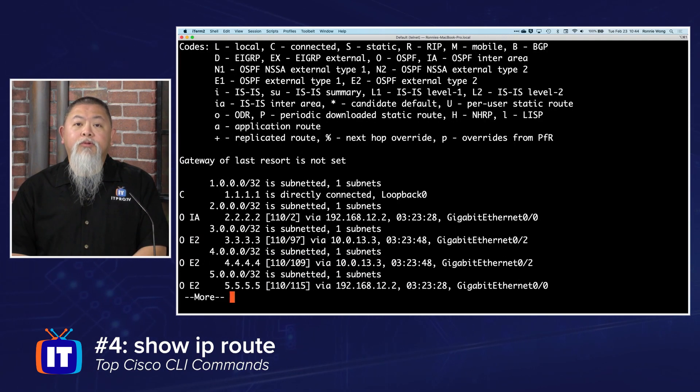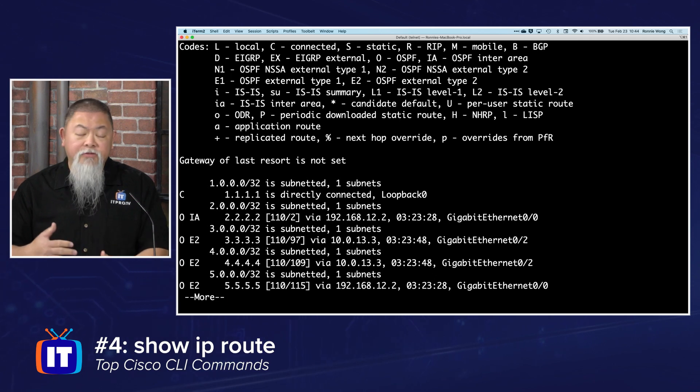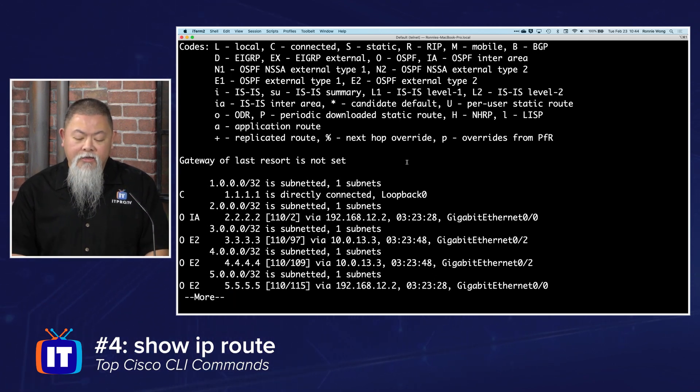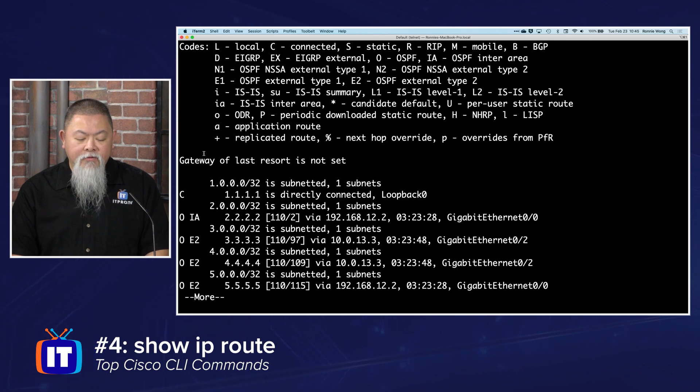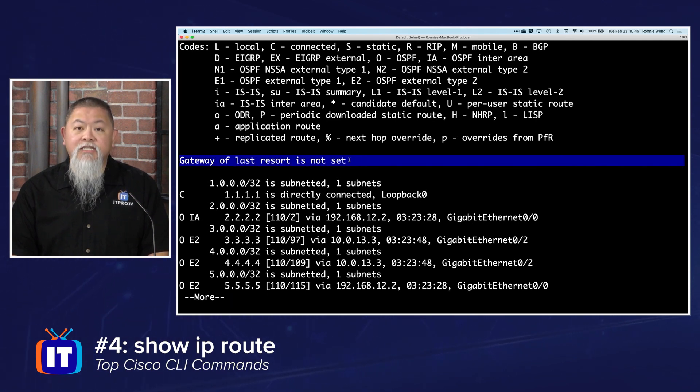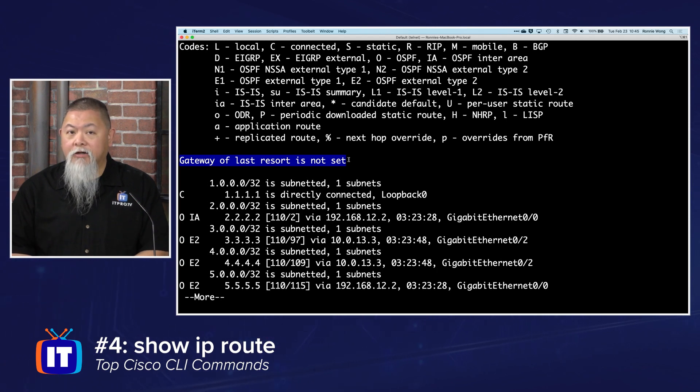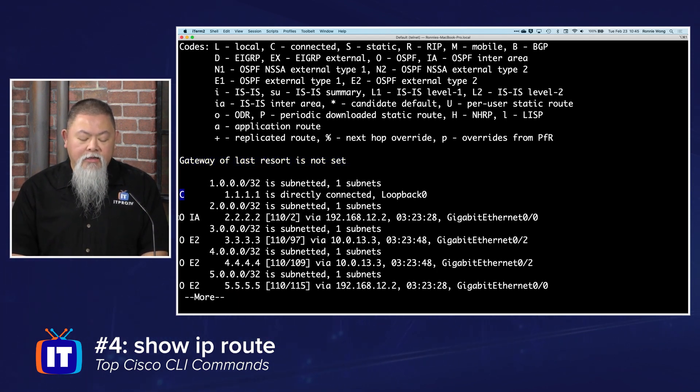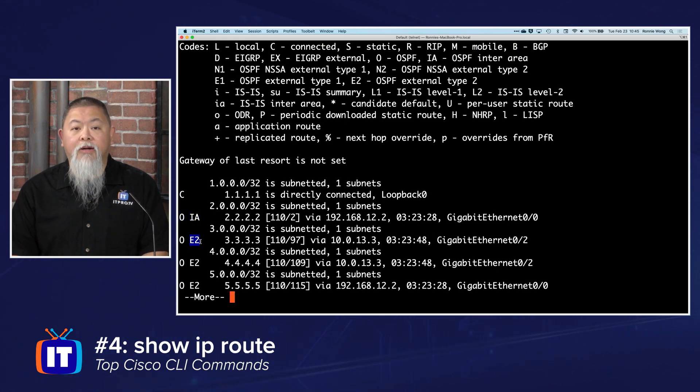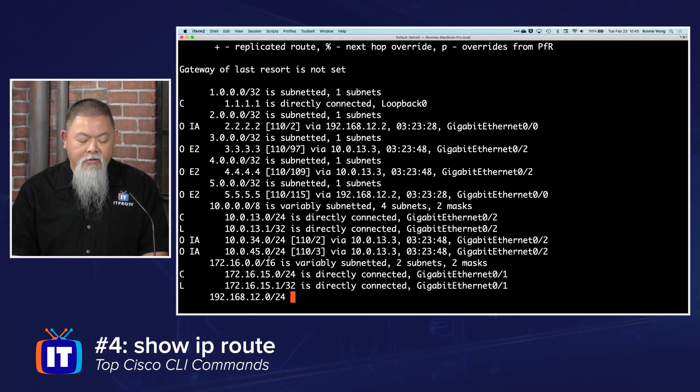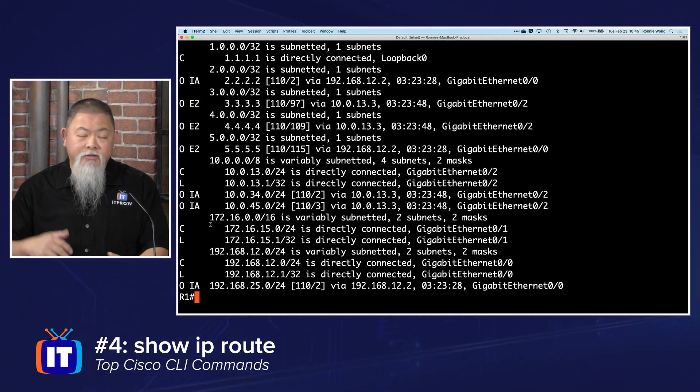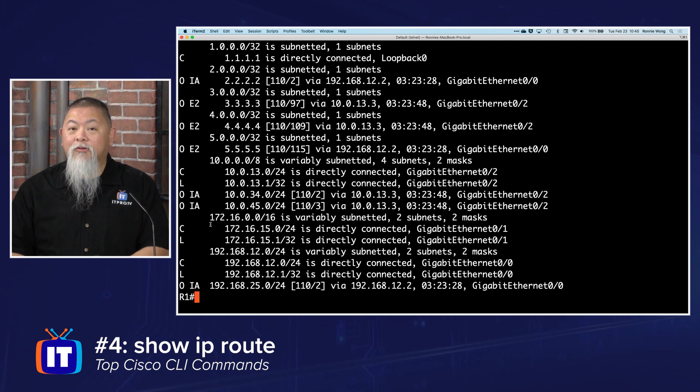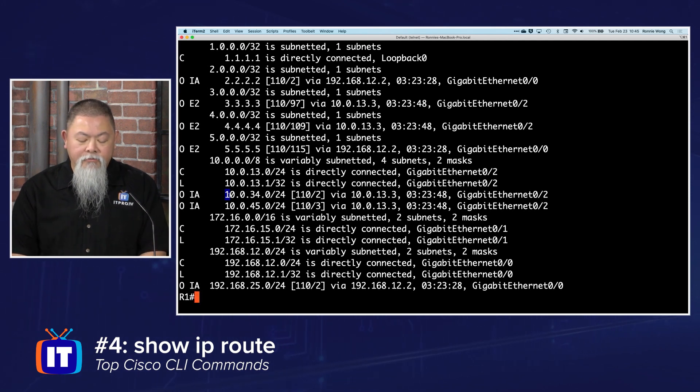If I type in show ip route, this will show you the codes that give you a lot of information so you can interpret what the routing table looks like underneath. It can tell me whether certain things are set in the routing table, such as the gateway. With the coding, I can see I have connected routes, OSPF inter-area routes, redistributed routes showing up, and even local and other inter-area routes as well.